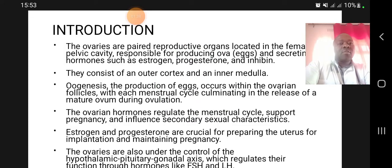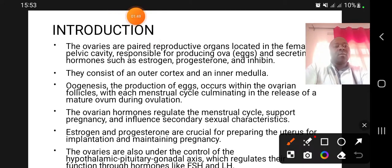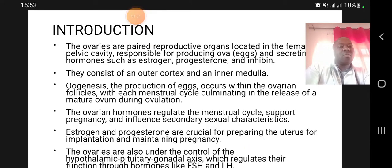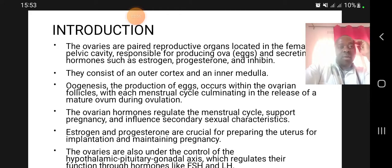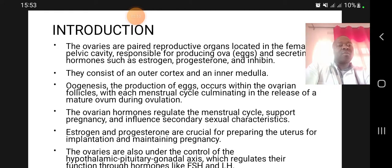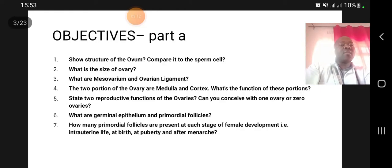Estrogen and progesterone are crucial for preparing the uterus for implantation and maintaining pregnancy. These hormones are under the control of the hypothalamic-pituitary-gonadal axis, which regulates their function through hormones like follicle-stimulating hormone (FSH) and luteinizing hormone (LH).